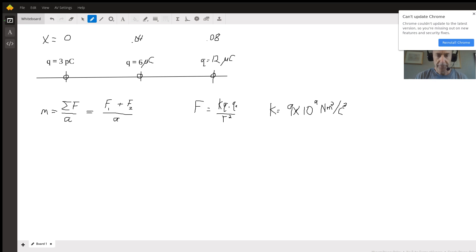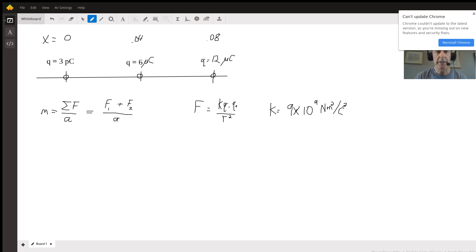There are a few things we want to consider in this problem. First, we have to look at what Newton's second law tells us about how force, mass, and acceleration are related to one another. Next, we'll need to use Coulomb's law — F equals k times q1 times q2 over r squared — to determine the individual forces, which we can then put together to determine the net force.